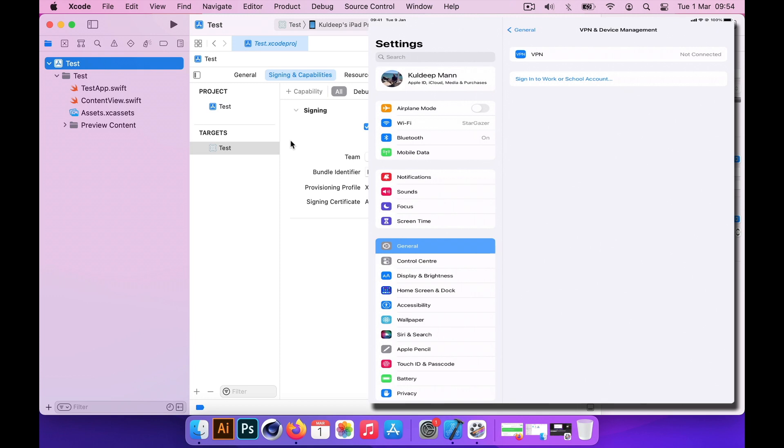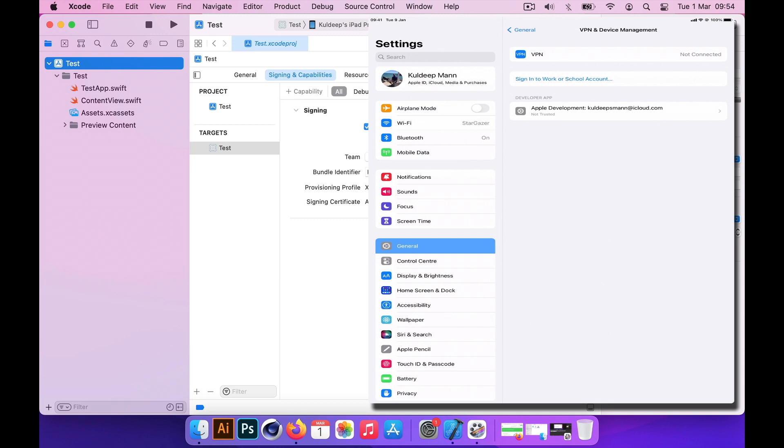It's a security requirement of the iPad itself. I'll go back to Xcode and I will start deploying the application. I'm building it now. As you can see, an option appears on the iPad which says this is not a trusted account.